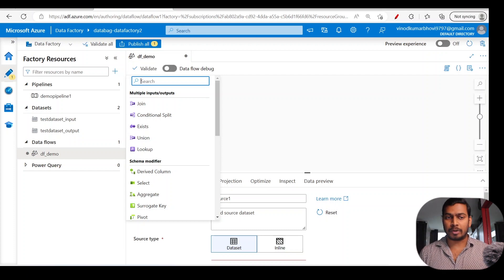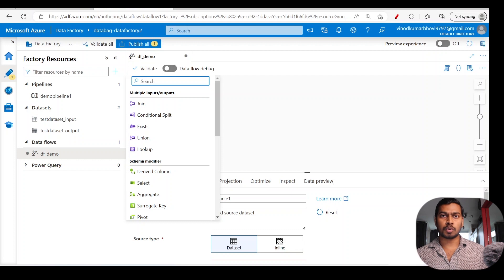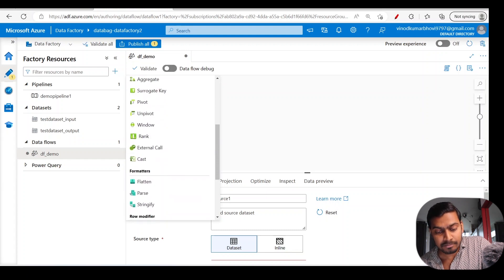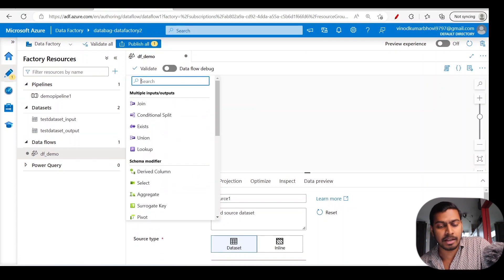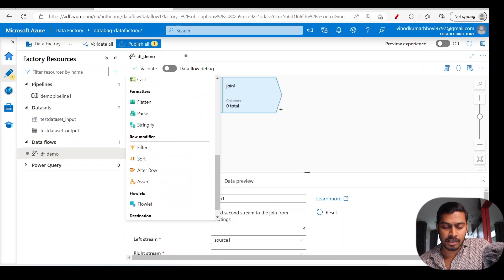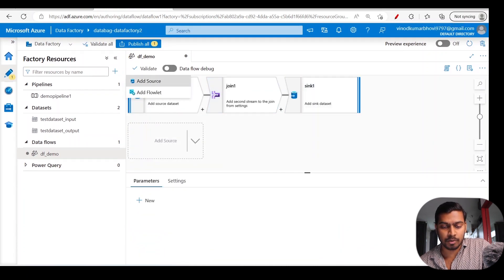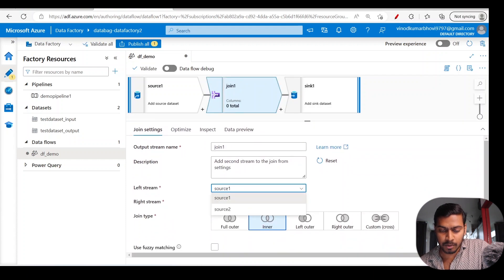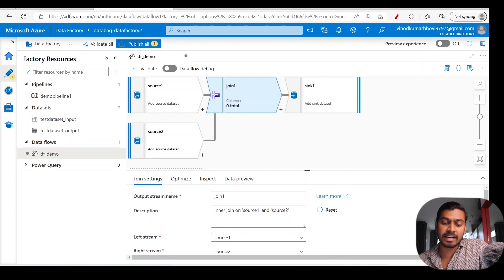Each component handles a specific data transformation. For example, if you come from a database background, 'join' means joining two different tables on a unique key to see common attributes — something you'd normally write SQL queries for. But here in ADF's data flow, you have an out-of-the-box join component. You also have split, derived, select, aggregate, and various other components — each one we'll cover in deep discussion.